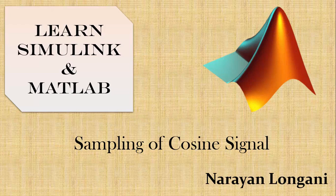Hello everyone and welcome back to the series of MATLAB and Simulink tutorials. Today we will implement sampling of a cosine signal in MATLAB.